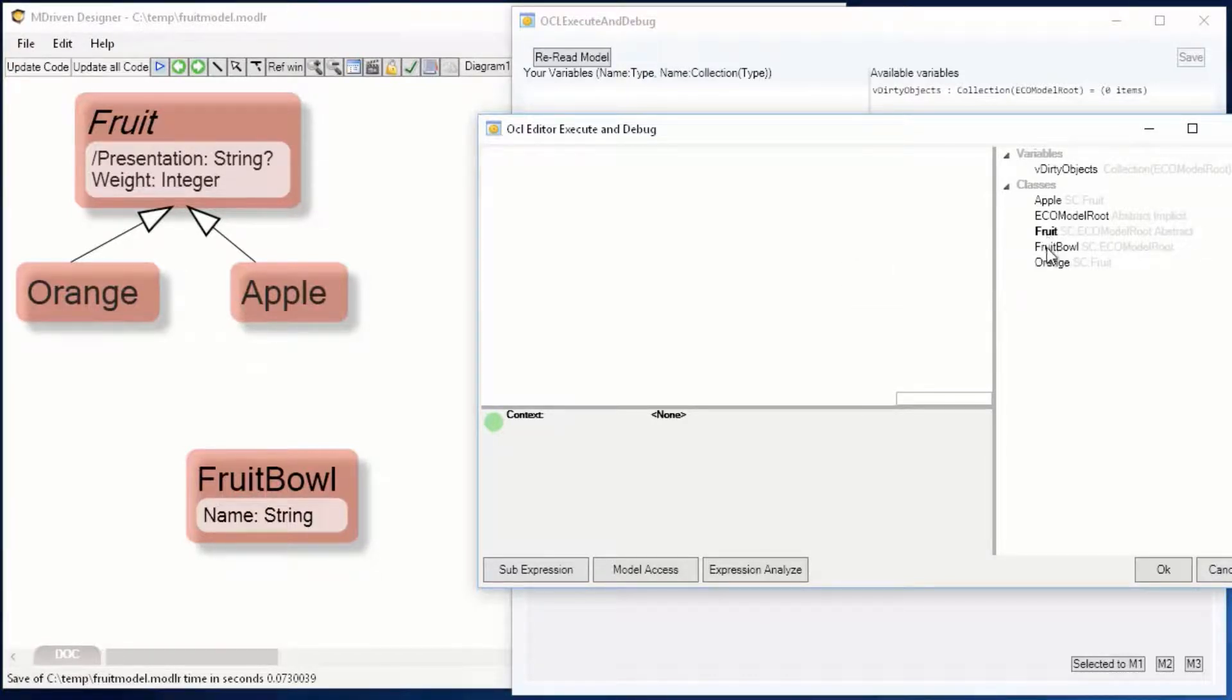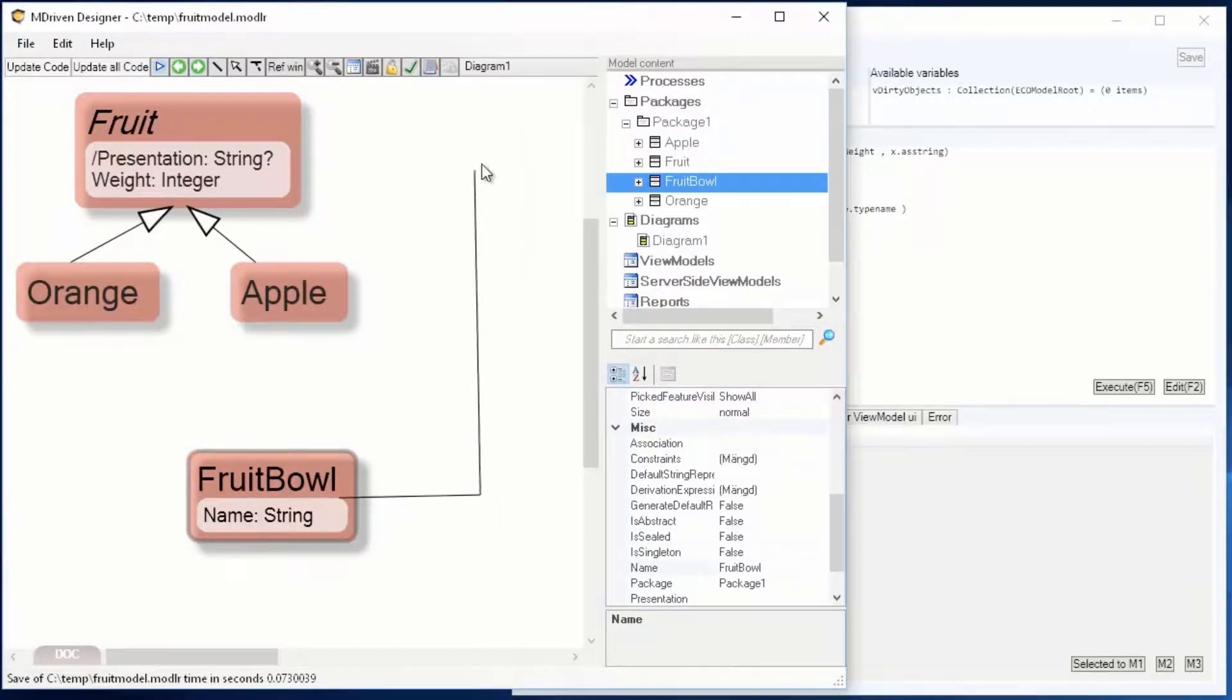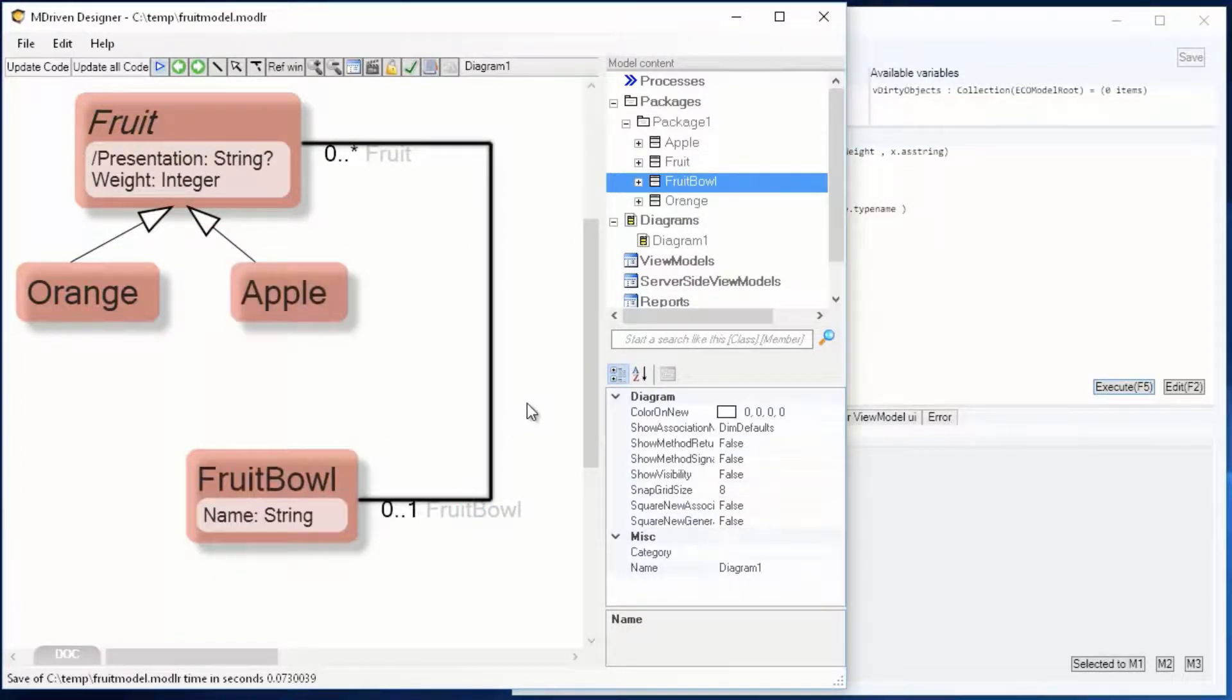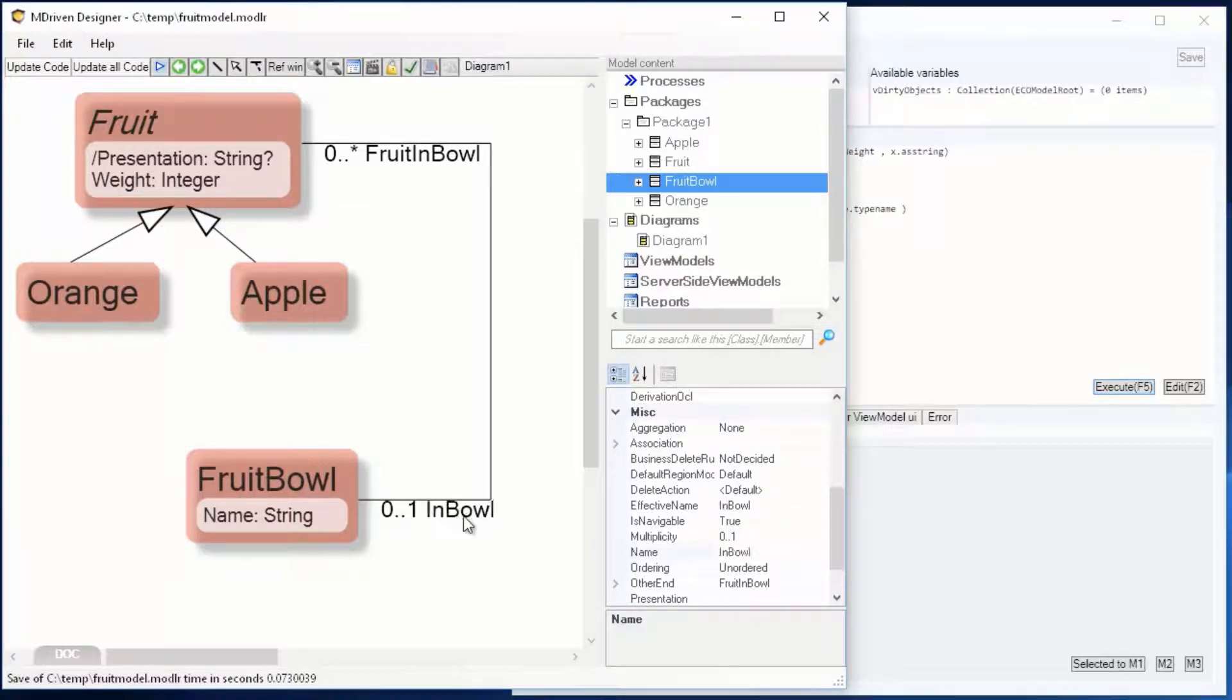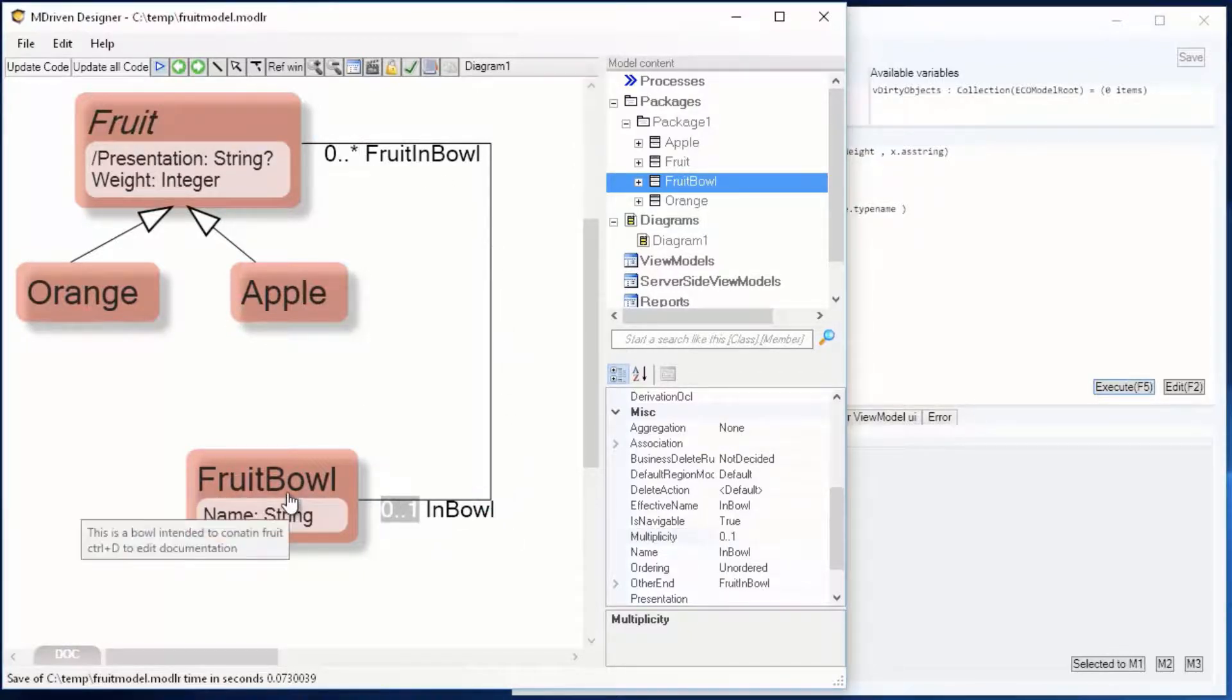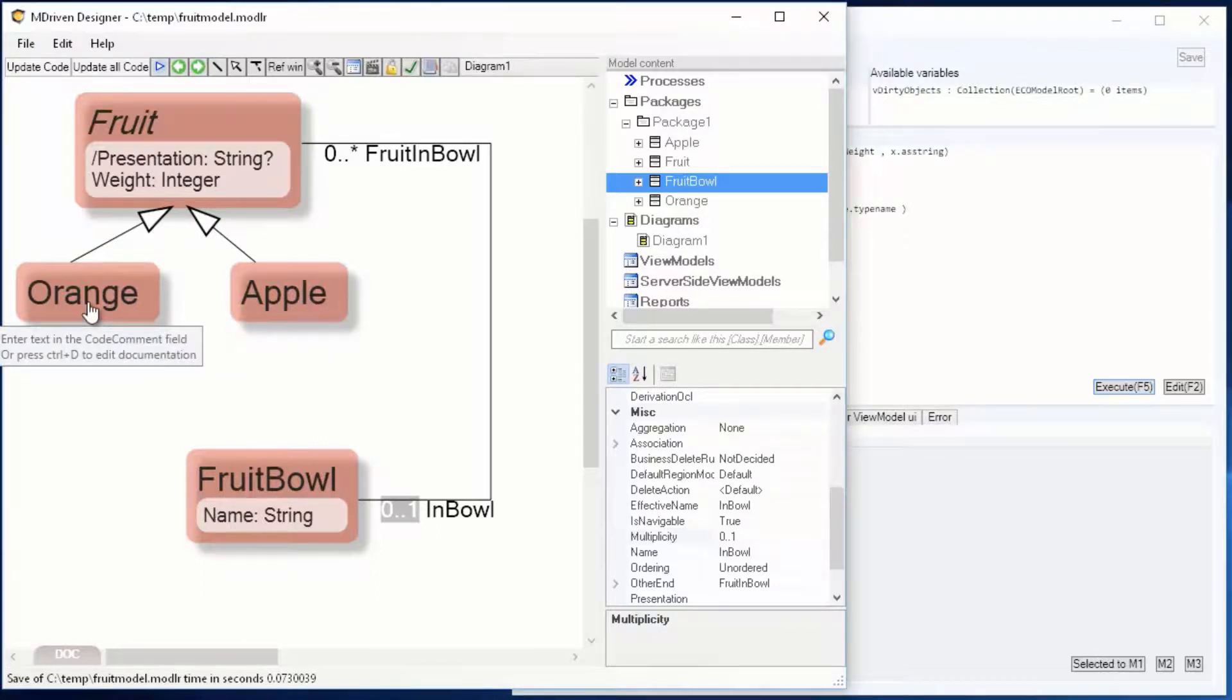The fruit bowl is supposed to contain fruit. I'm going to toggle square line to ensure that the association line is always squared. I'll give the association ends better names than the defaults. This is the multiplicity: zero to many on one end and zero to one on the other. So a fruit can be in one bowl, and a bowl can contain many fruits that are either an orange or an apple.